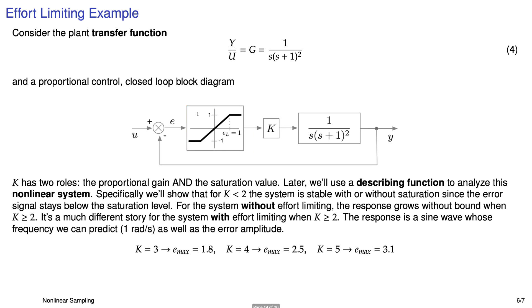Now, this gain K has a couple different roles. It is a proportional gain. Notice we have unity feedback, so you can think of it as a proportional controller. But it also affects our saturation value. Here, I've shown the saturation value at one and negative one, but when I multiply it by K, of course, that changes the upper limit and the lower limit.